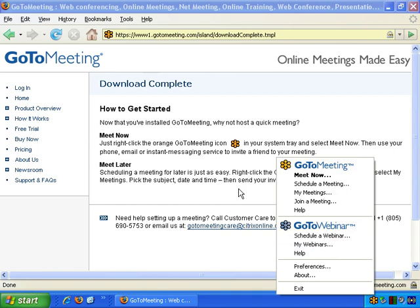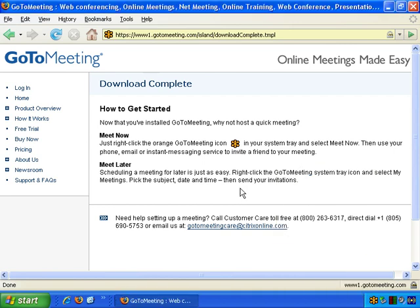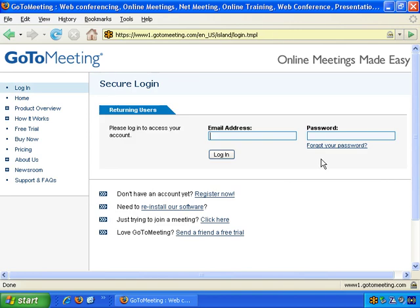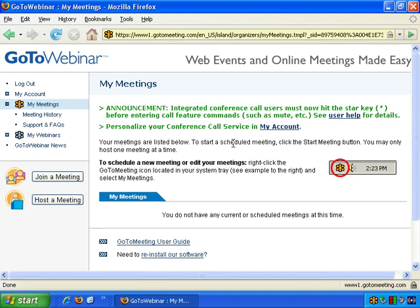First of all, let's take a look around the account. First is login and you need to enter your details, so let's do that now. And we're logged in.